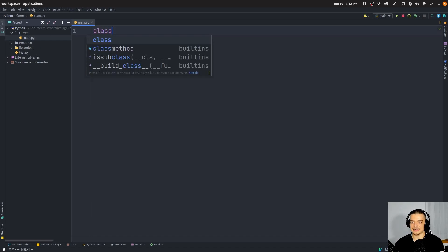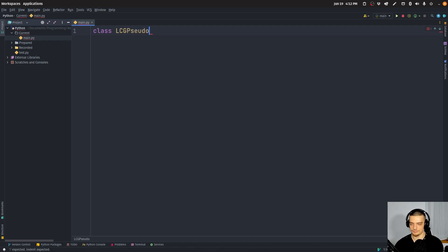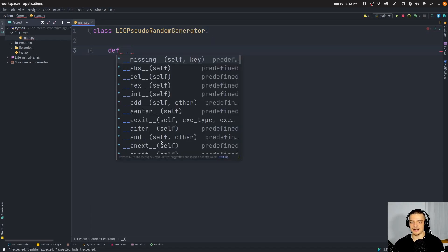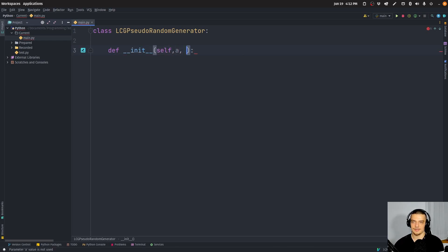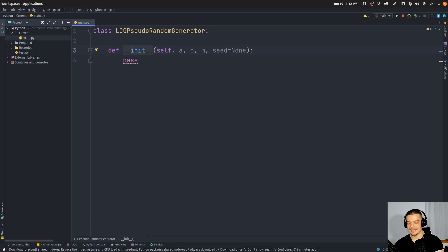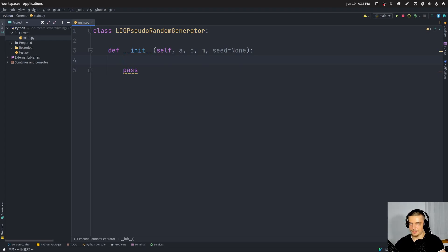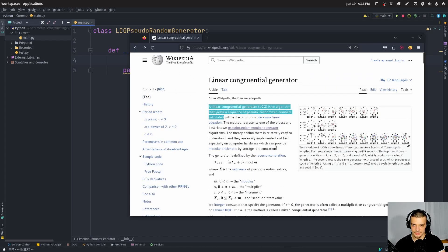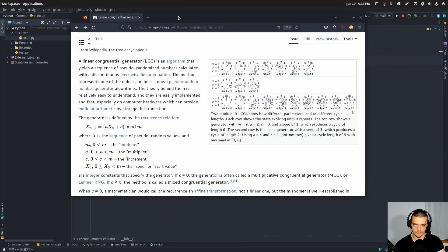We're going to start by creating a class which we'll call LCGPseudoRandomGenerator. What we want to pass to this algorithm in the constructor are the parameters a, c, m, and a seed — and by default the seed is going to be none. The formula for this LCG — the linear congruential generator — is: you take what you already have, and you basically just do a simple multiplication, a simple addition, and then you do modulo m.